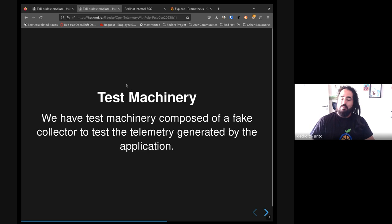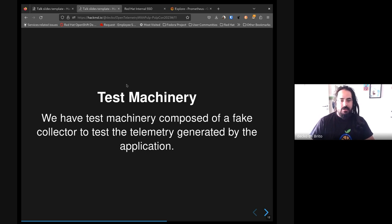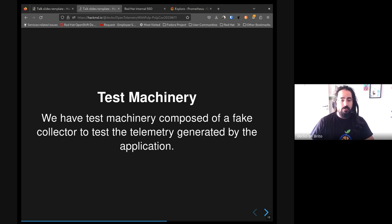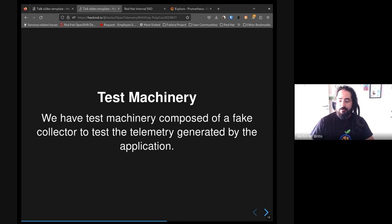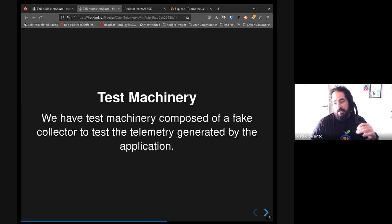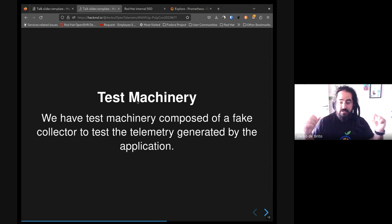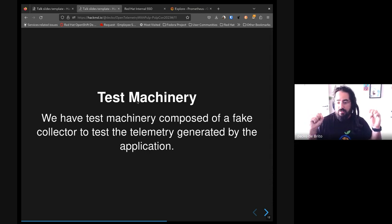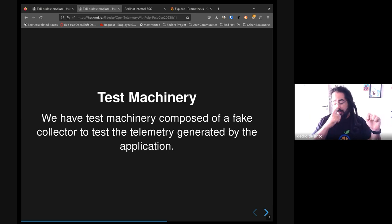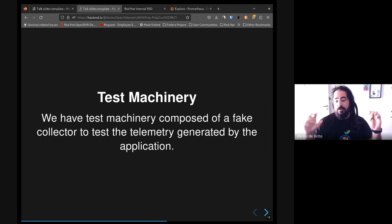And whoa, this is the cherry over that: this is the test machinery. This was a huge effort from some of our folks here. Basically, we have some code to test this integration between Pulp and the OpenTelemetry library itself, so we can generate spans, traces, or metrics and collect those spans on our test site and check to see if the data is being sent directly and as expected.